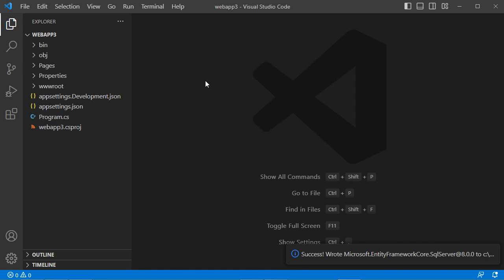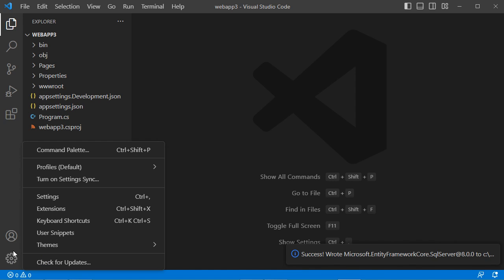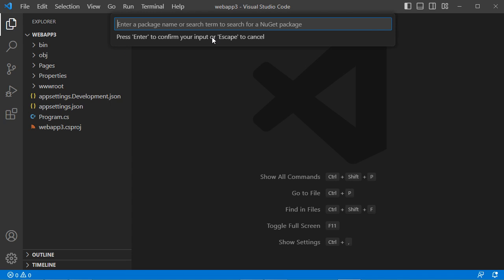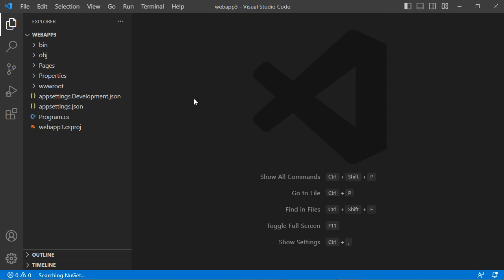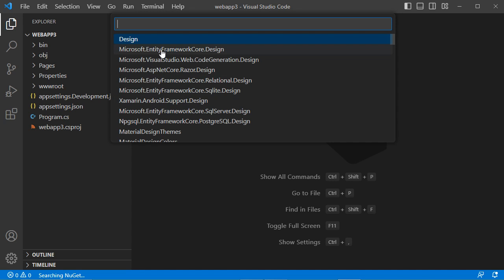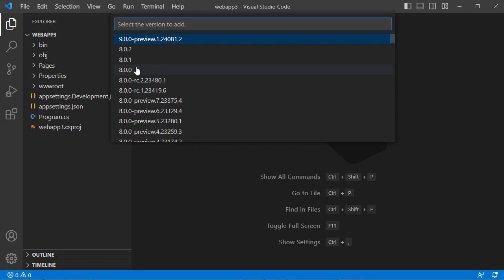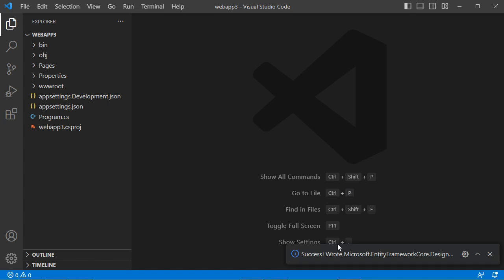We also need the design package. Open the command palette again, go to NuGet Package Manager, then 'Add Package', and type 'design'. Press Enter and select 'Microsoft.EntityFrameworkCore.Design', version 8. It has been added to the application.